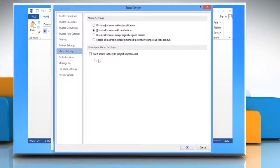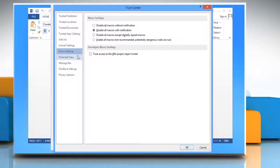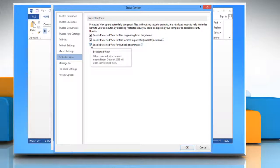In the Trust Center window, choose Protected View tab. Under Protected View, uncheck the checkbox as per your preference.